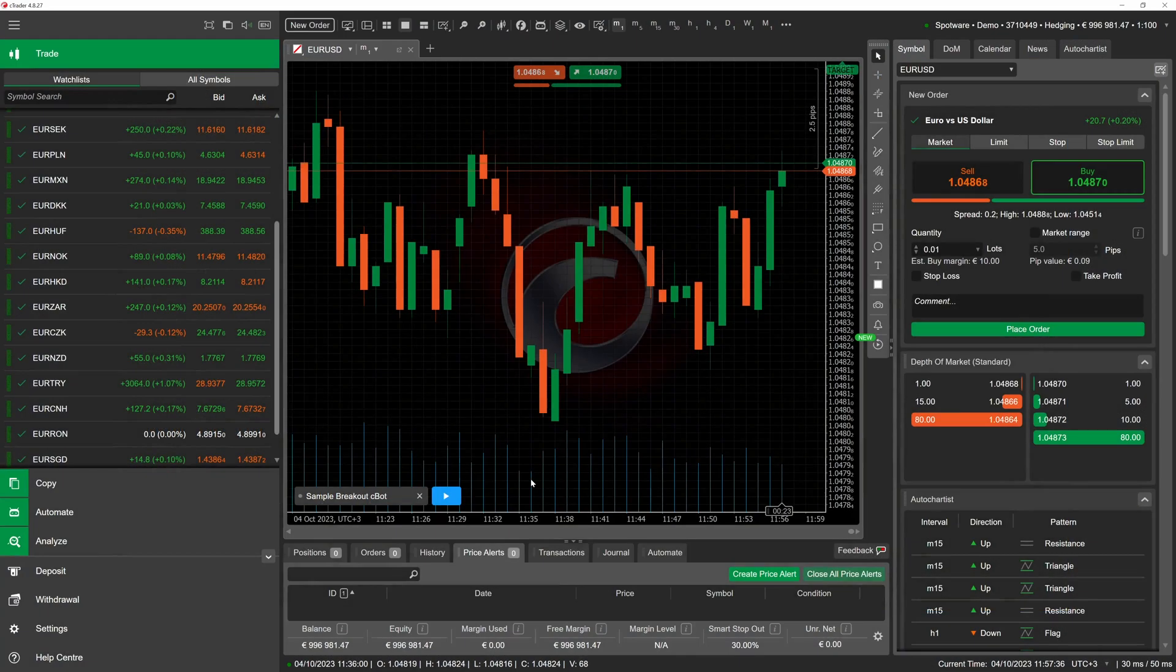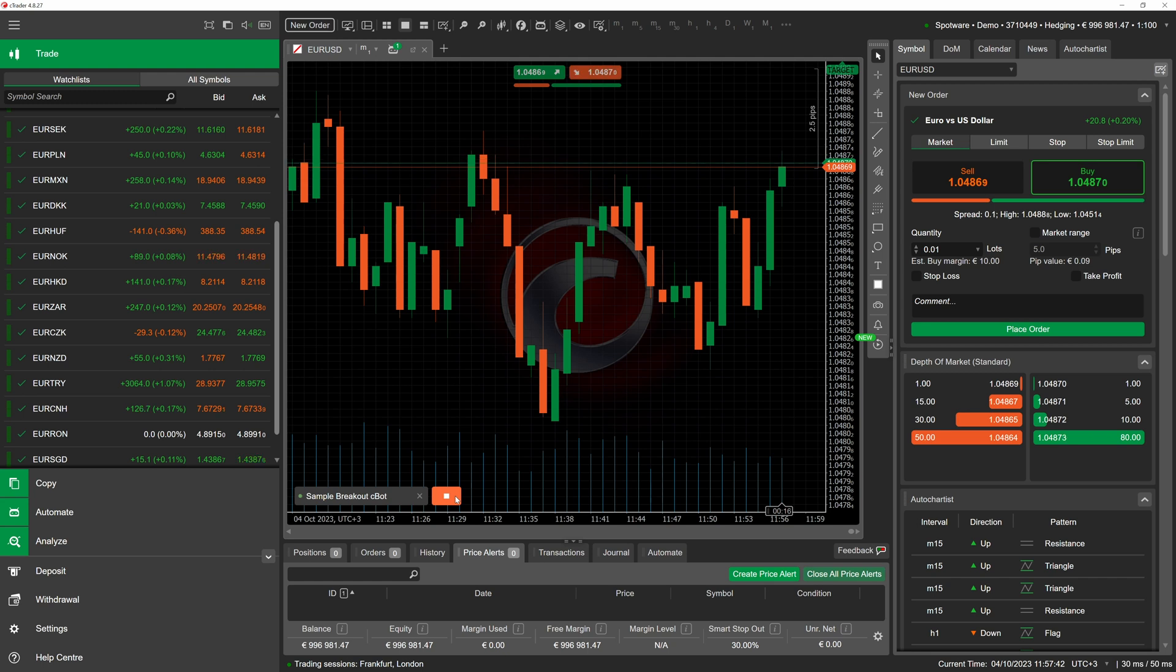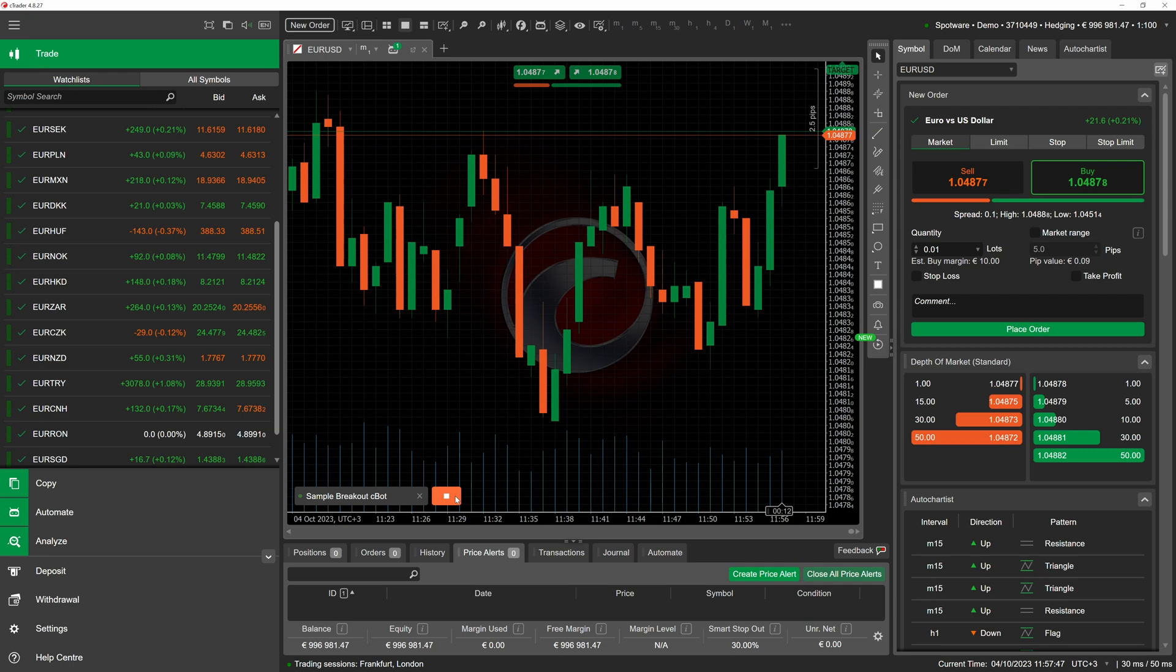Knowing how to work with cbot set files is a valuable skill for any algo trader who wants to maximize the performance of their algos. If you want to learn more about algo trading in cTrader, subscribe to our YouTube channel.